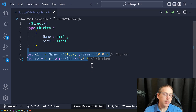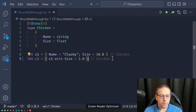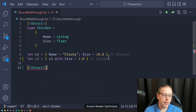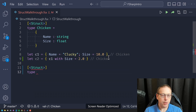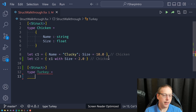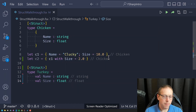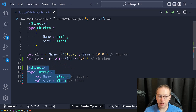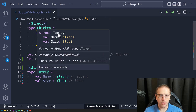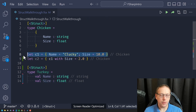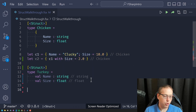What are the other ways we can define structs in F#? The next one I want to show is again using the struct attribute at the top. I'm going to define a type called Turkey with value name of string and value size of float. This looks a little bit different — this is not an F# record. If we hover over it, it still says it's a struct of Turkey, but now we can't use the record syntax for creating instances of Turkey.